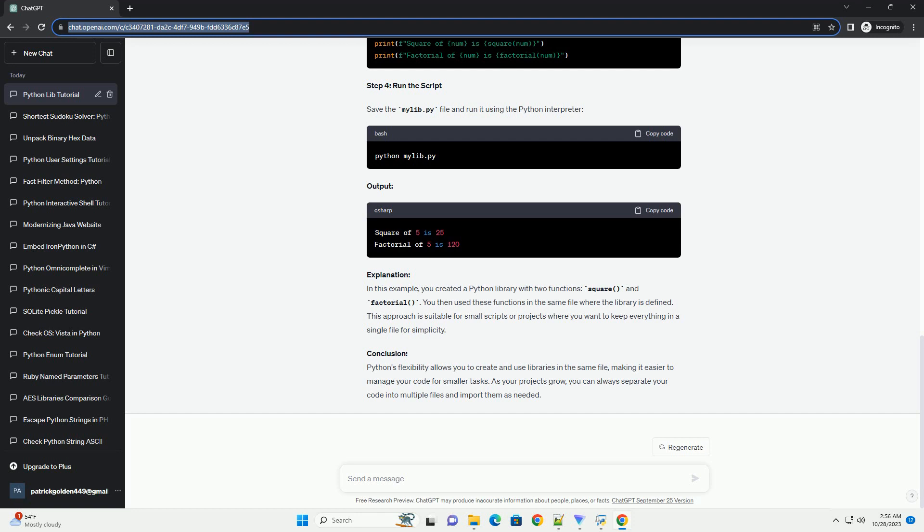Naming a Python file the same as a standard library module can lead to conflicts, but there are several ways to mitigate the issue. You can use relative imports, rename your file to avoid conflicts, or modify sys.path. It's essential to choose the solution that best fits your project's requirements and keeps your code clean and maintainable.